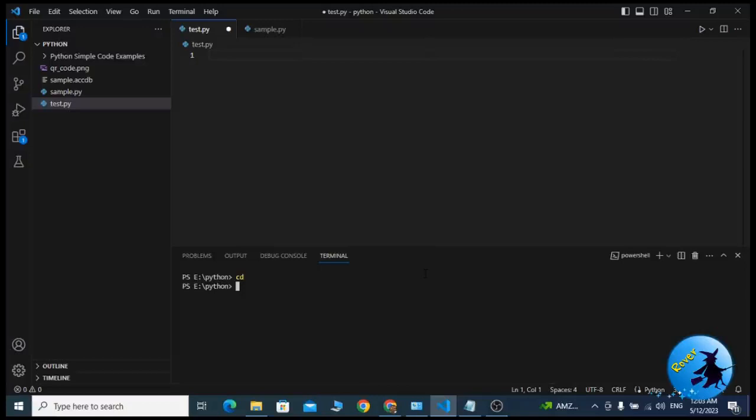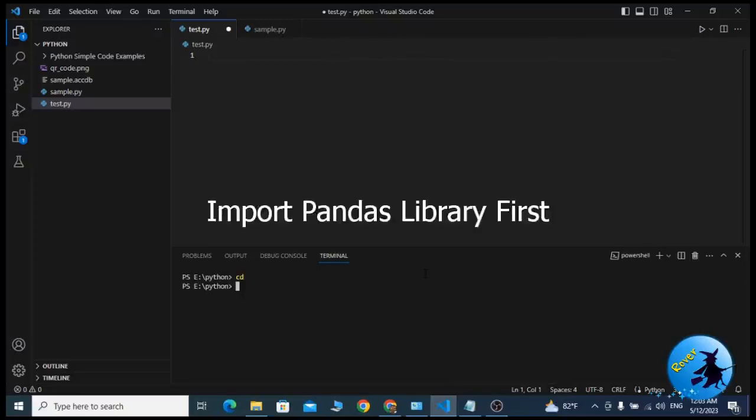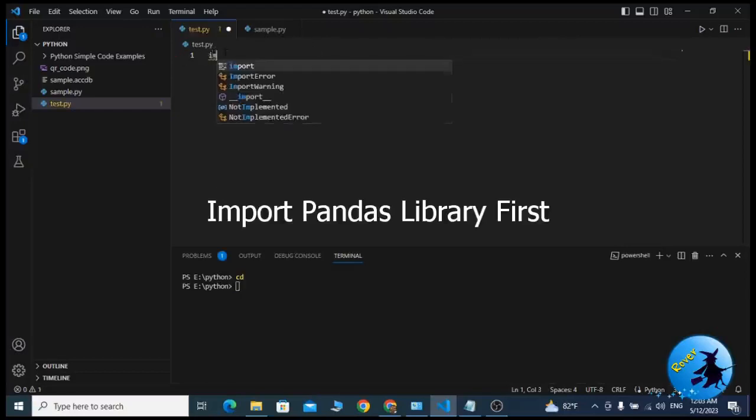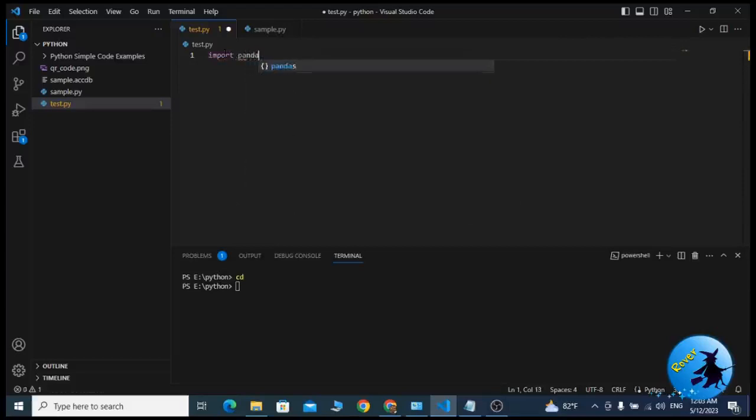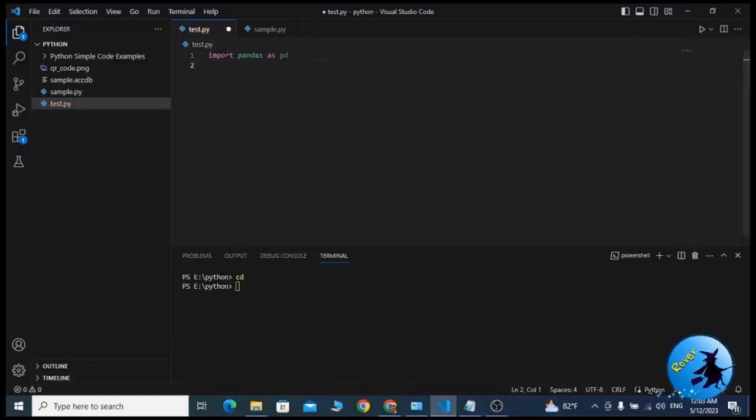The first thing I should do here is import the pandas library first. That's the very first thing. My first line of code is import pandas as pd. This is the very first code where we import pandas library.